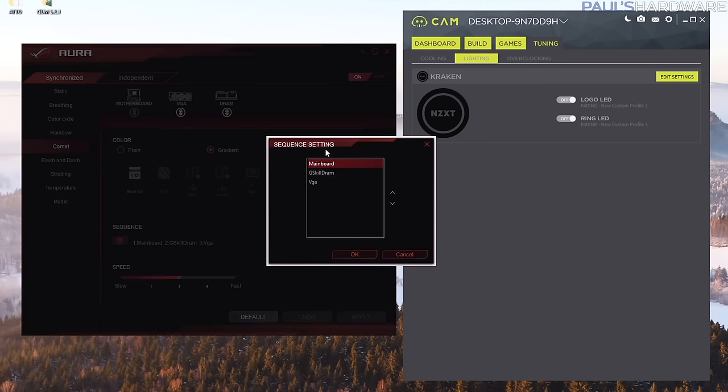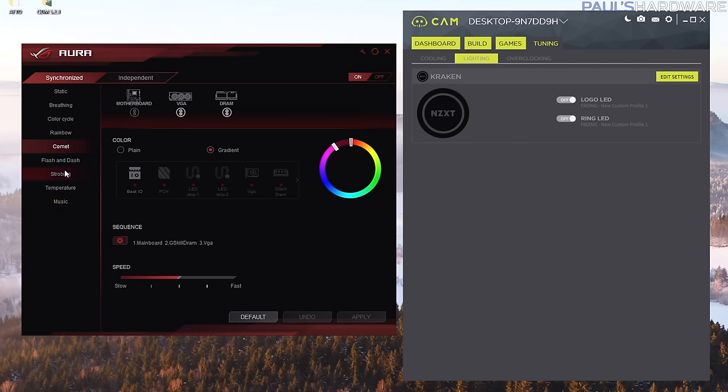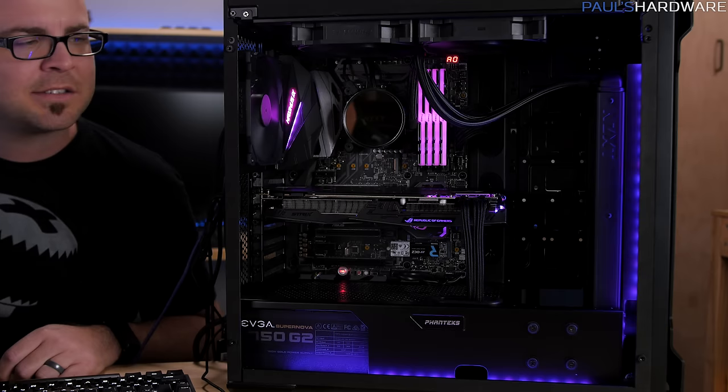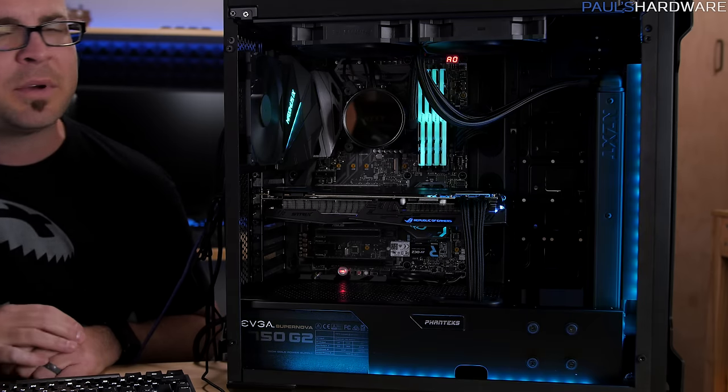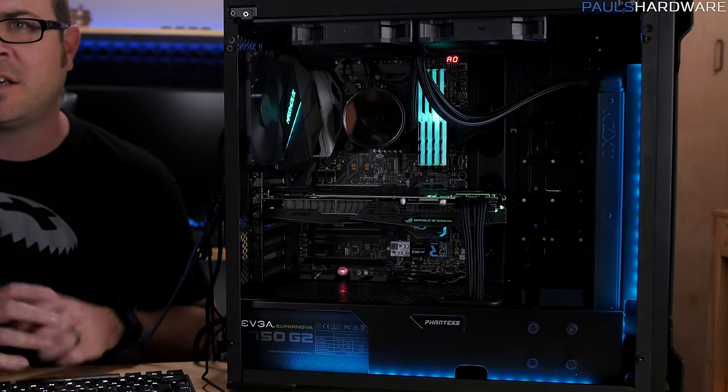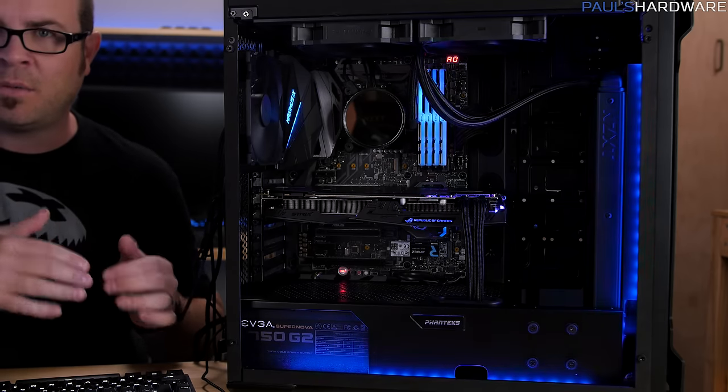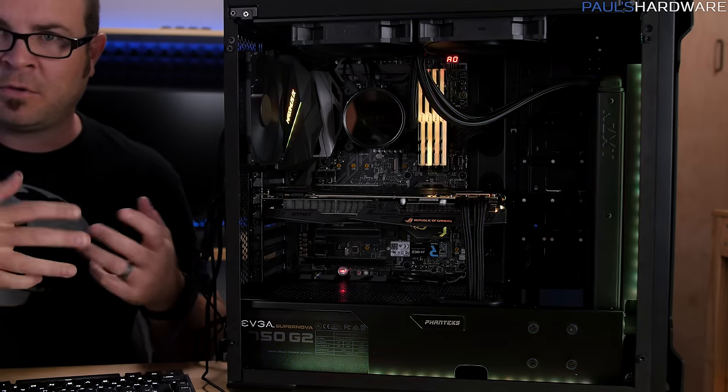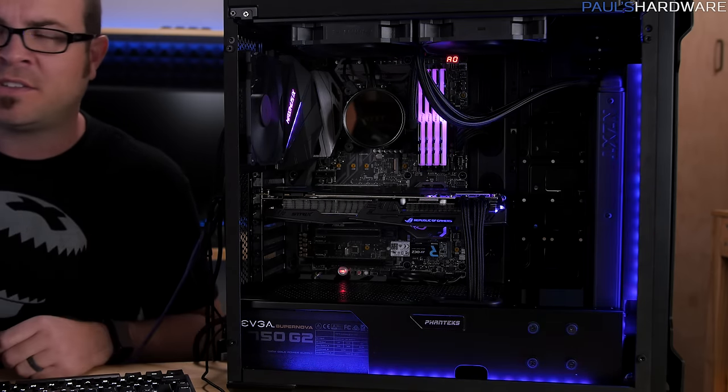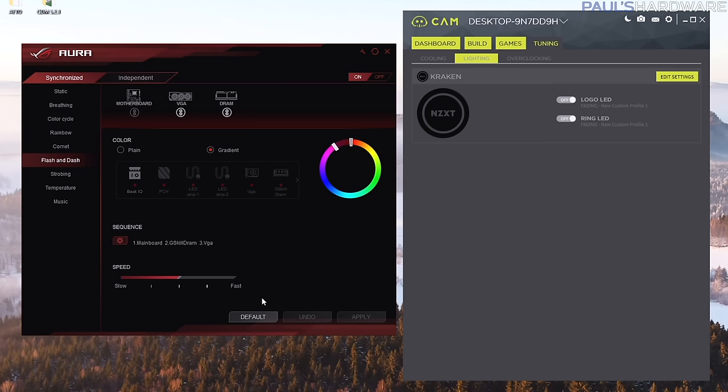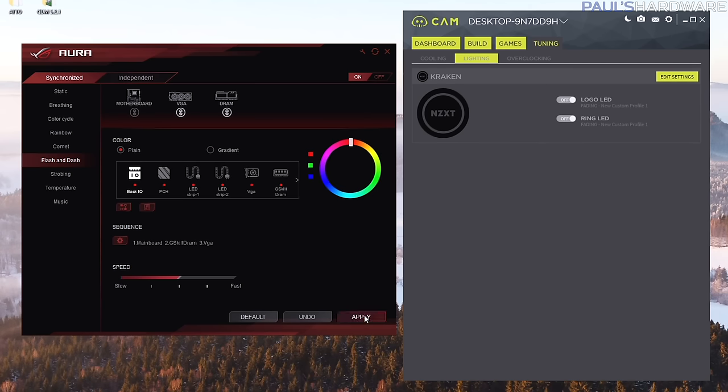And you can actually change up the sequence again here as well to tell which you want to flash to first if you don't like the order that it's going in. And then you got flash and dash which I actually think looks a little bit better. Flash and dash keeps the lights on but dimmed and then it will flash each one as it cycles through. Flash and dash is also apparently doing a gradient right now which, let's go back to plain. Let's do that to all devices. Okay there, now flash and dash is doing a single color flashing up each individual one and cycling through it, which doesn't look too bad.